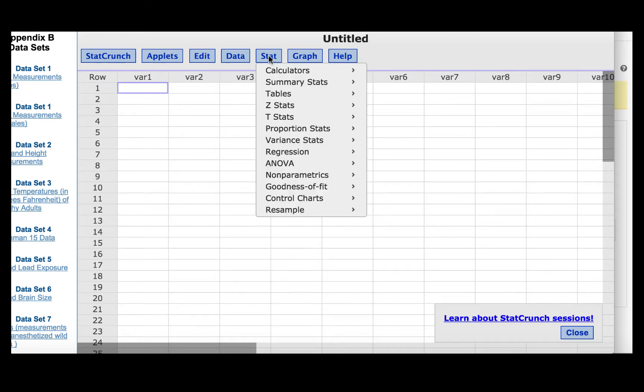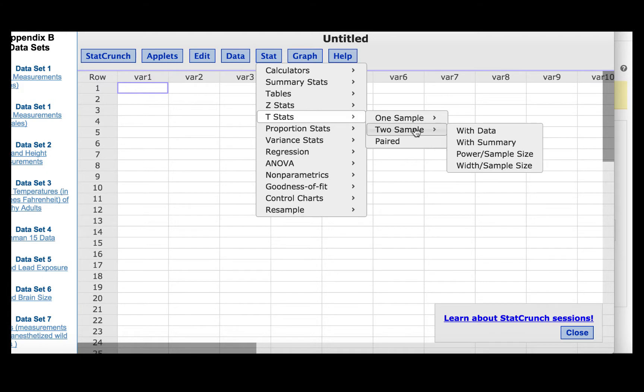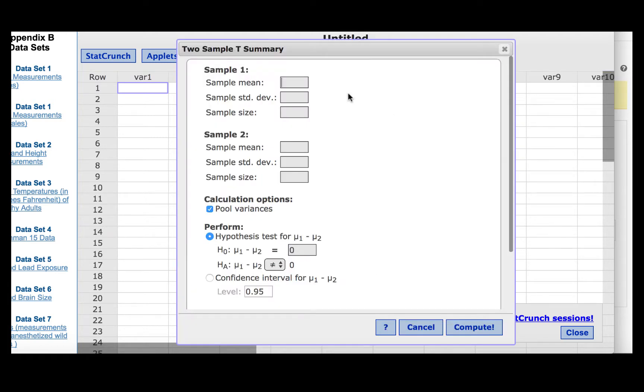So we'll press stat, t-stats, 2-sample, and since we were given the measures for the two data sets and not the individual data values, we will press with summary.